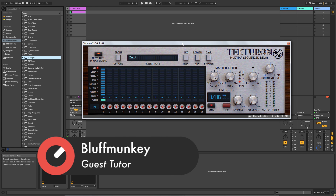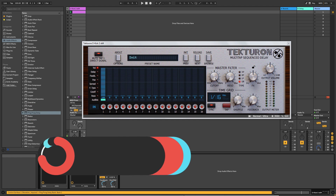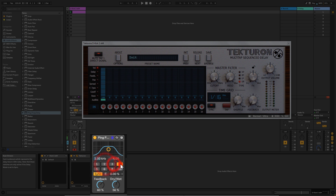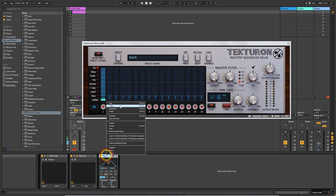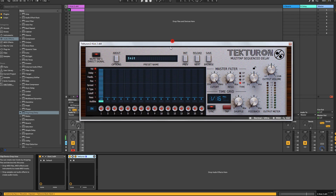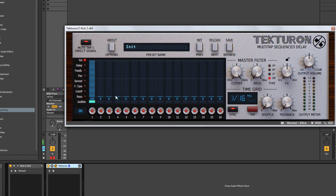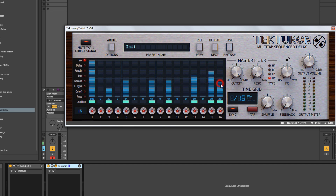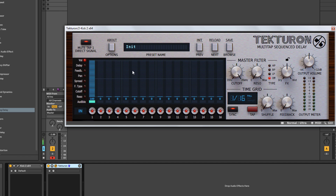First, I want to talk about the difference between Tectron and a normal delay. With a normal delay like Ableton's Ping Pong, you're setting the delay time by time increments — synced or in milliseconds. But with Tectron you've got a step sequencer window where, using these bars, you can define where your delay taps are hitting. Rather than the plugin working on a fixed time signature, you can set up custom individual notes.